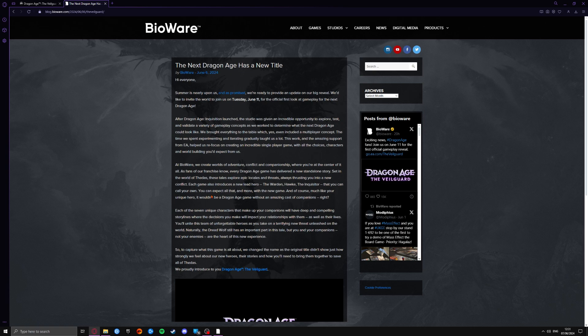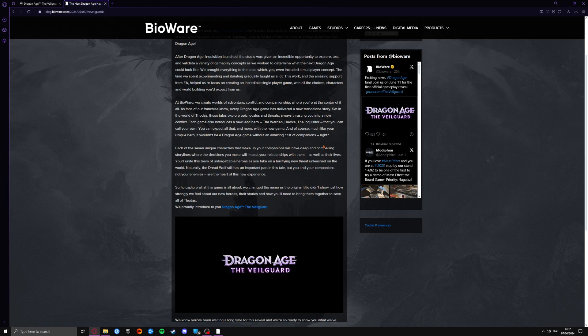Each game also introduces a new lead hero, the Warden, it could be Hawke, the Inquisitor that you can call your own. You can expect all that and more in the new game. And of course, much like your own unique hero, it wouldn't be a Dragon Age game without an amazing cast of companions. So we are going to get, obviously, a nice interesting set of companions this time around again.